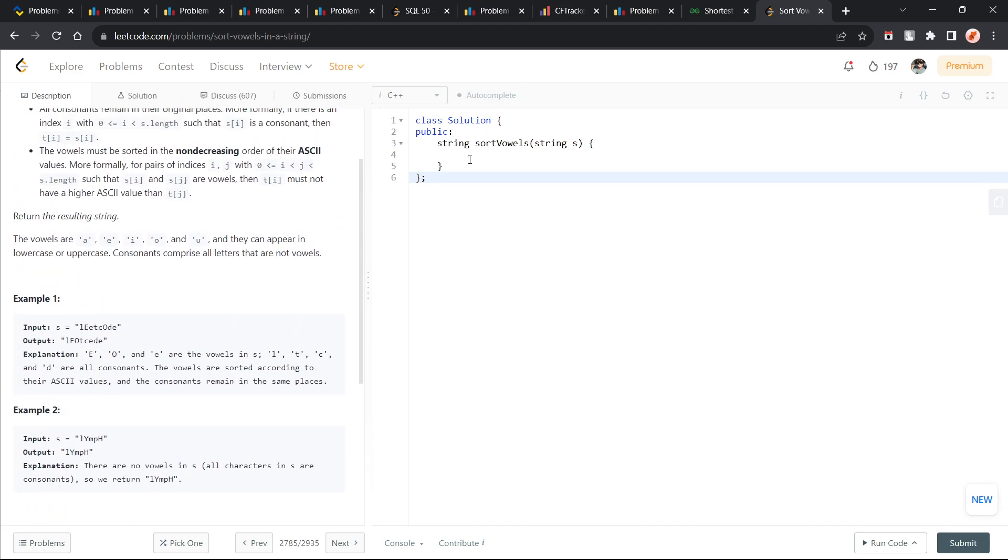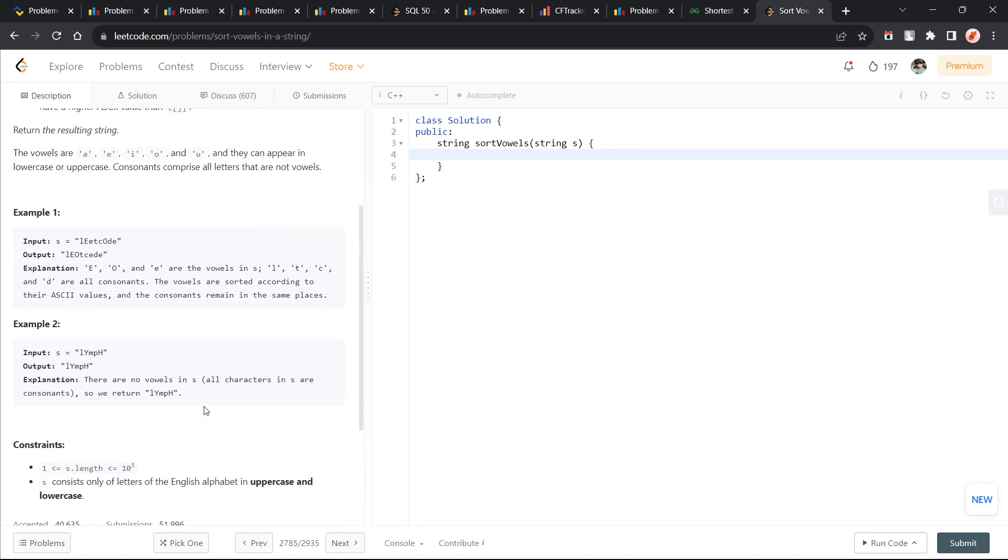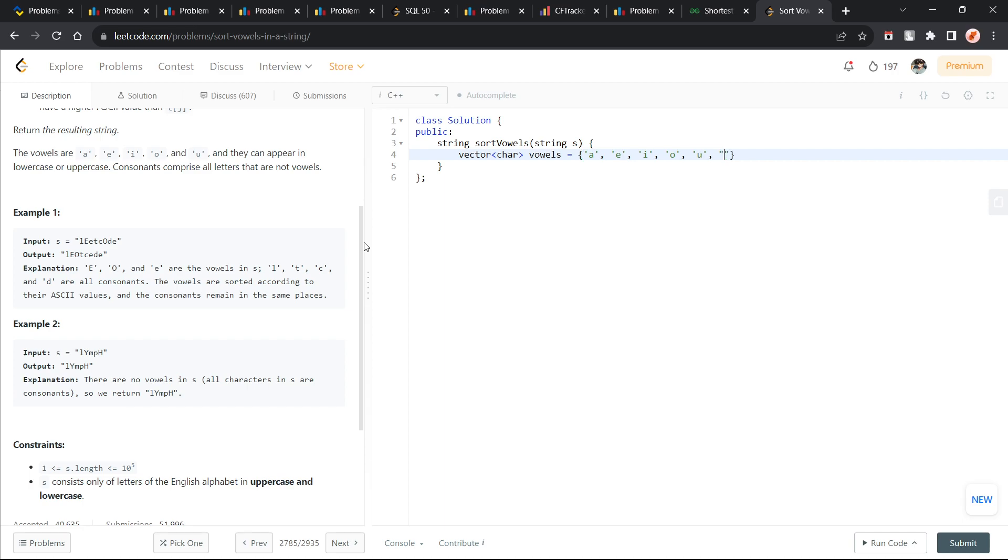Basically, the very first thing that I can do is I can create a vector of characters called vowels. You will see in a while why I am doing it like this. So, A, E, I, O, U. Similarly, a, e, i, o and u.